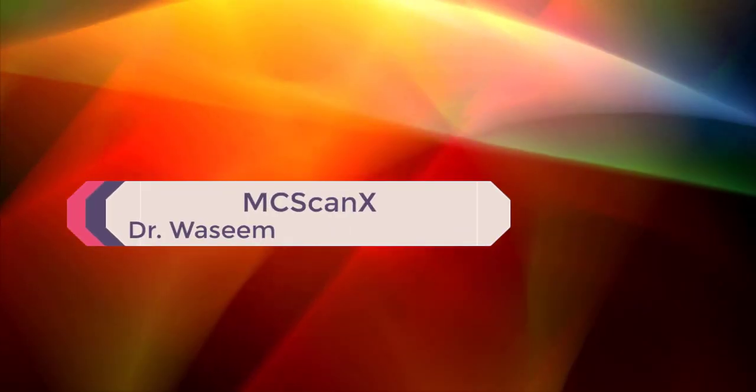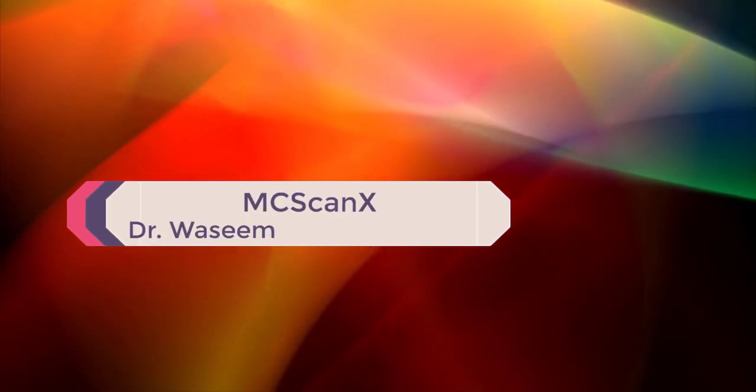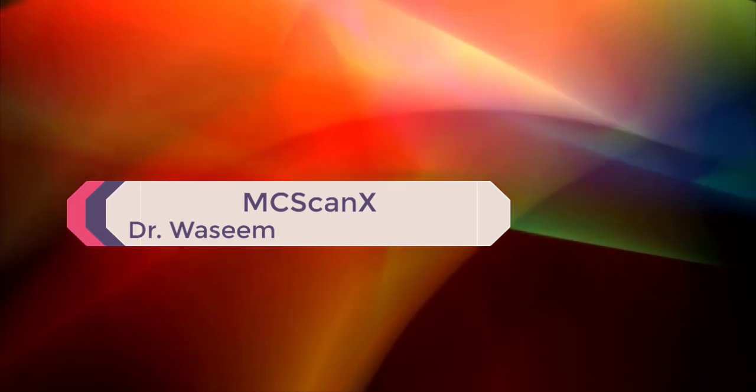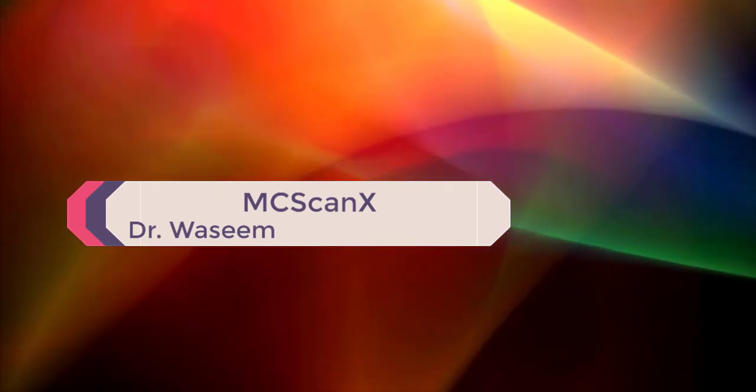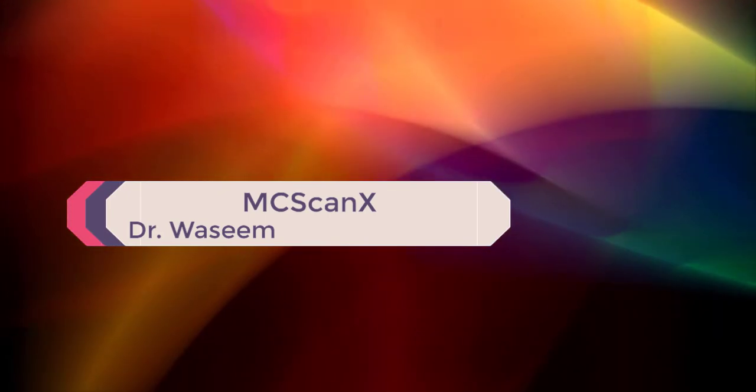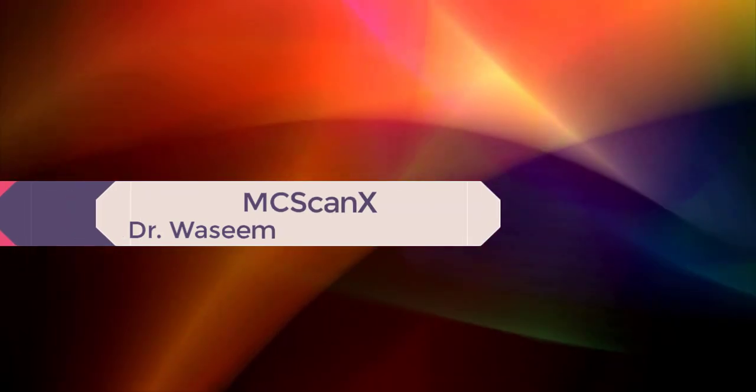If you like the video please give a like or comment. Thank you for watching. This is Waseem. I will see you next time.